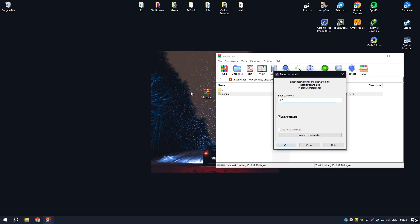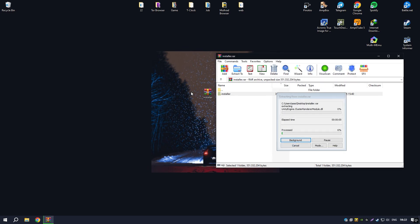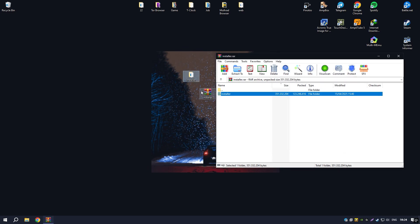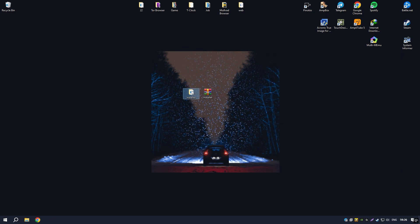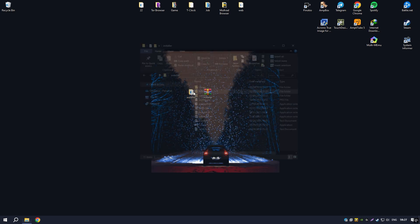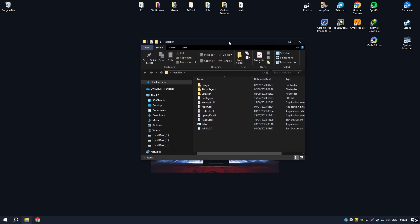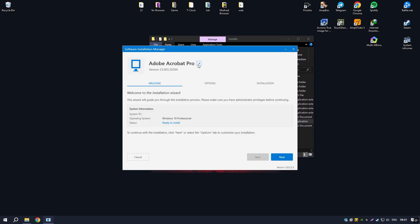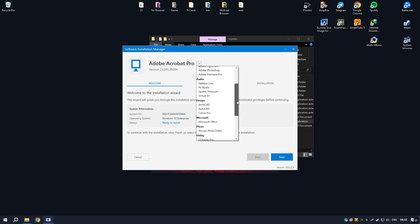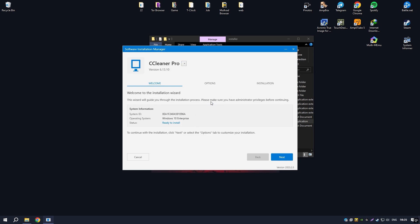CCleaner is a well-known system optimization tool that promises to clean junk files, improve performance, and enhance privacy. While it does help free up disk space by removing temporary files and cache, its impact on actual system speed is often negligible.